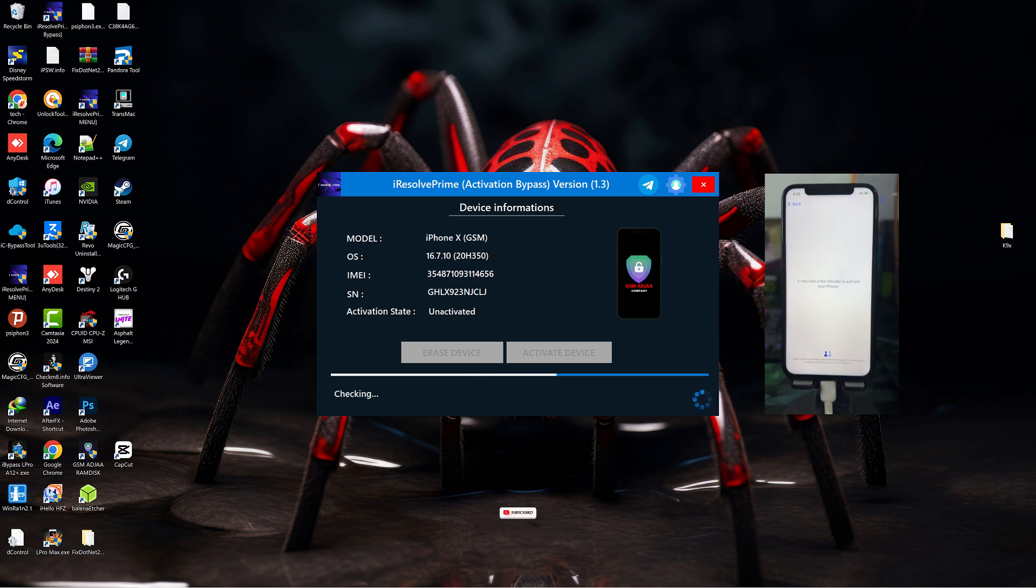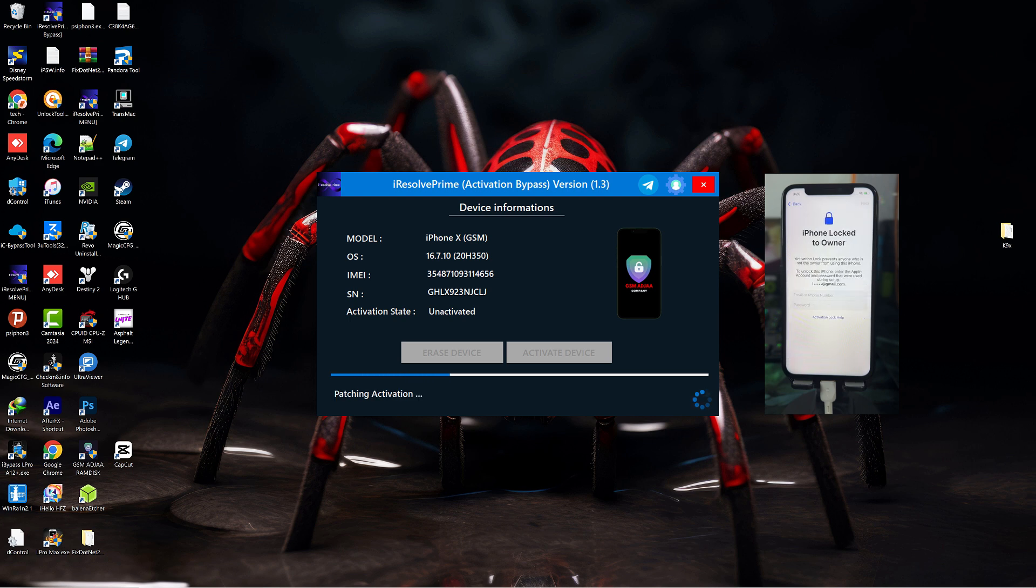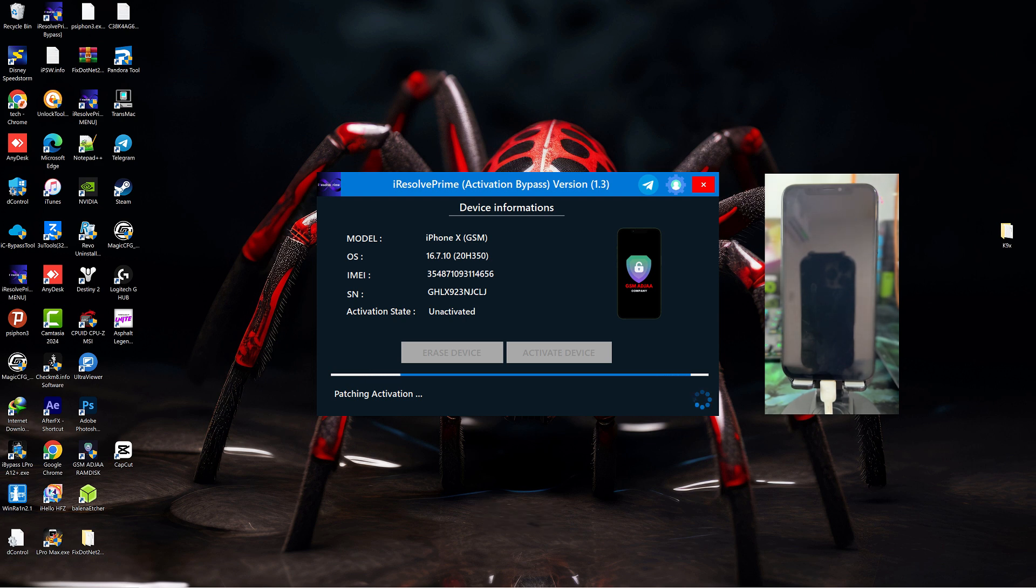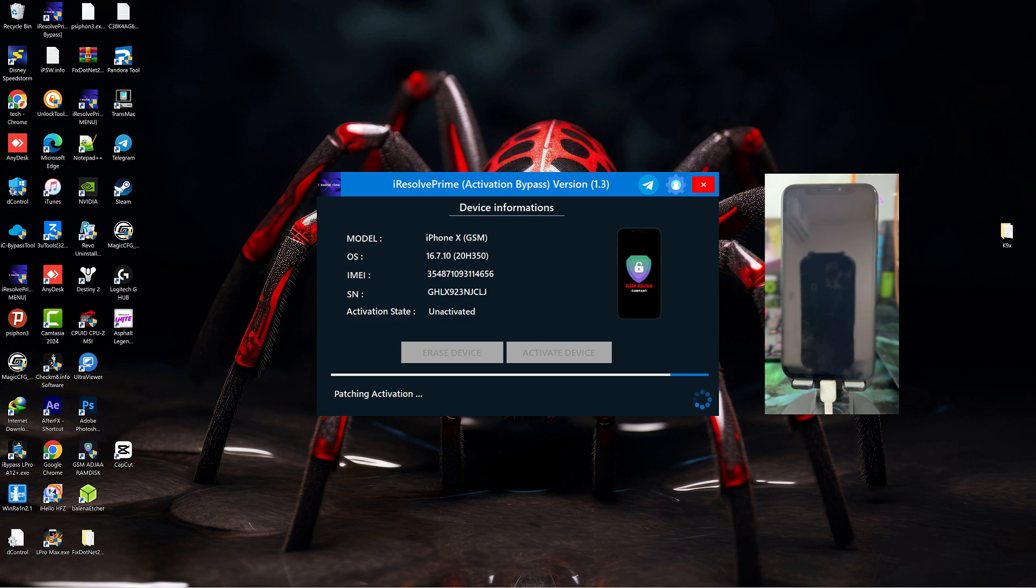The software is very simple to use. Like I said earlier, this tool doesn't have a lot of features to confuse or make things complicated for amateurs. This is basically an untethered bypass and it works for some iPad models, which I'll try my best to list in the description box below.